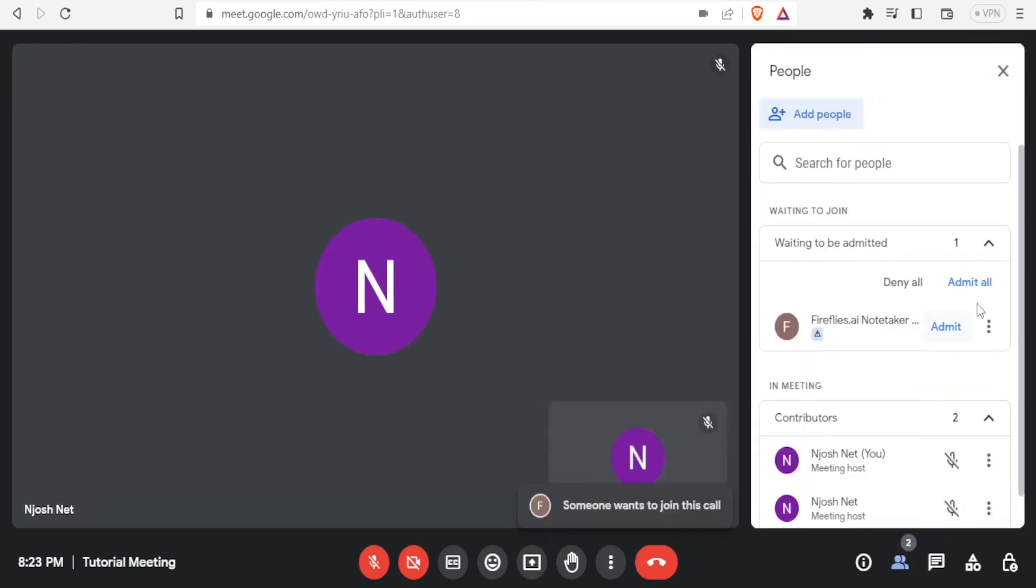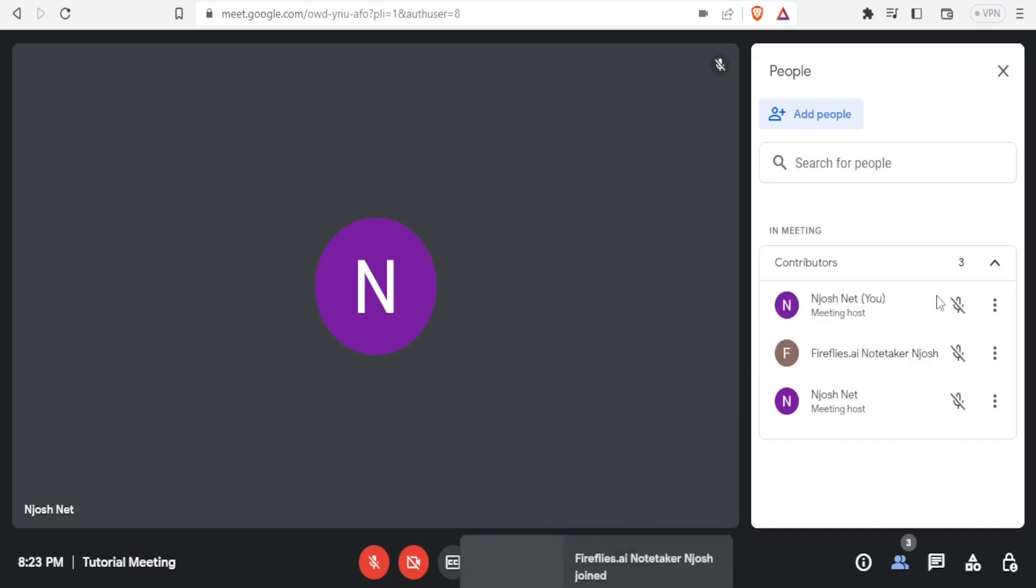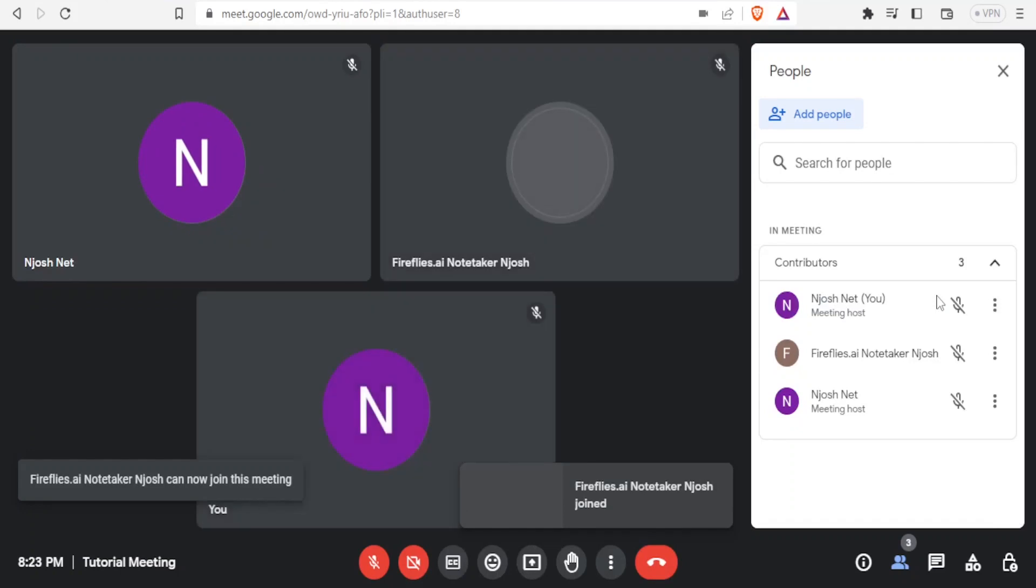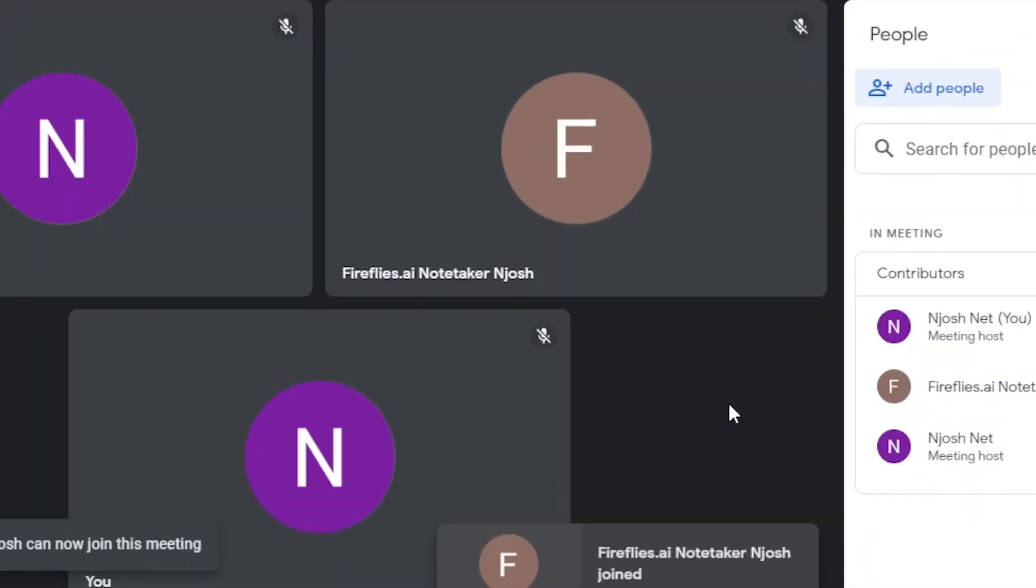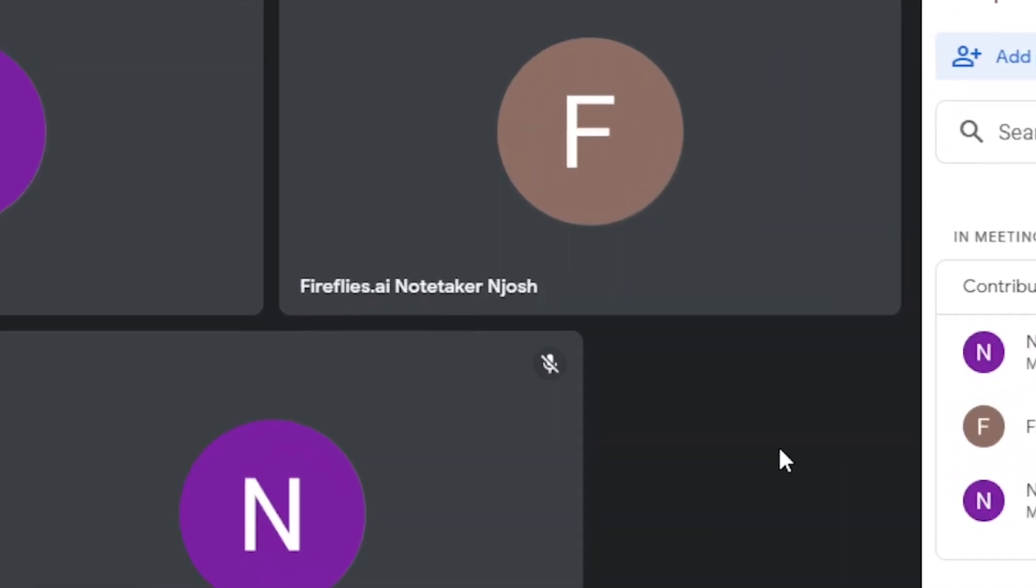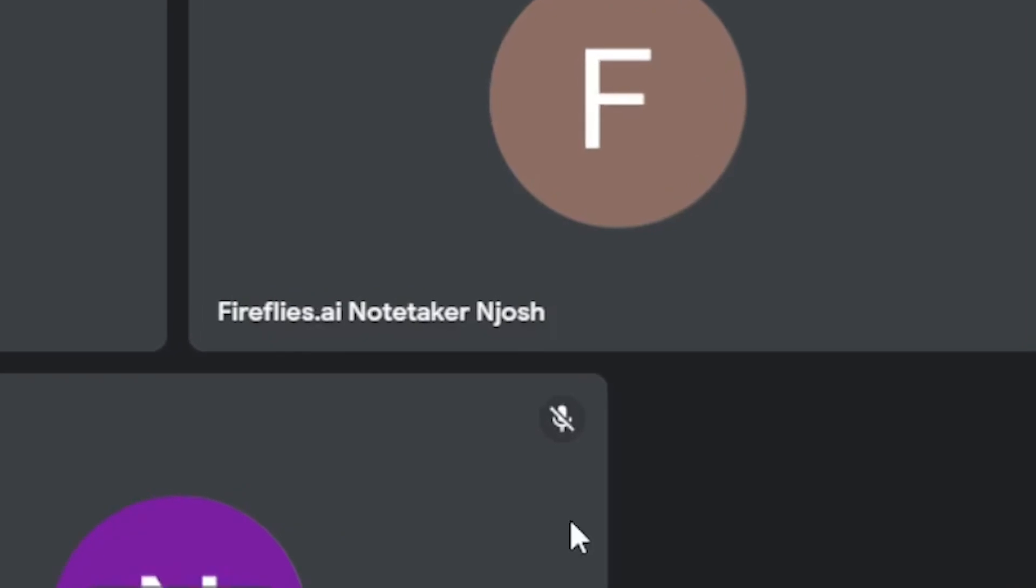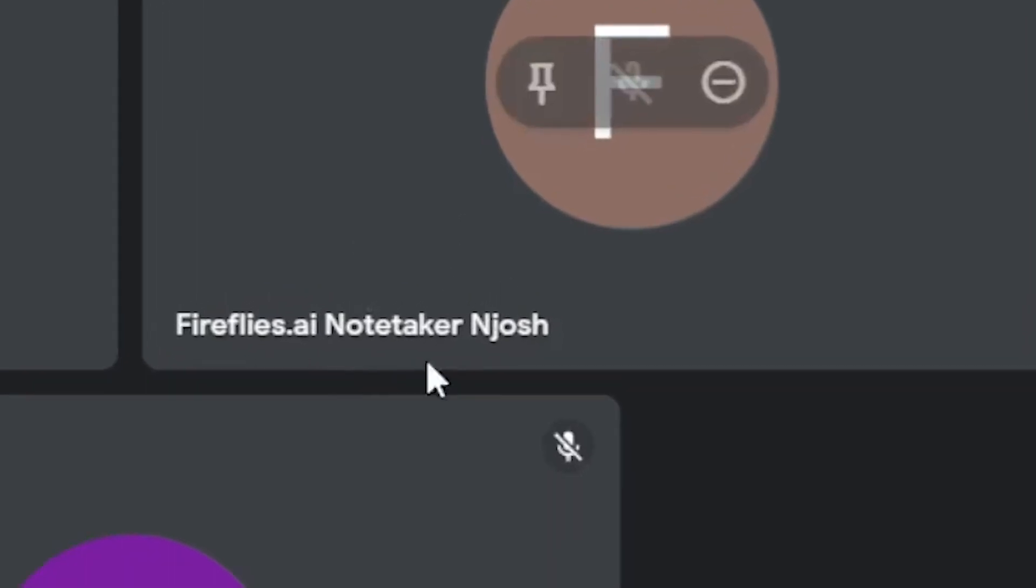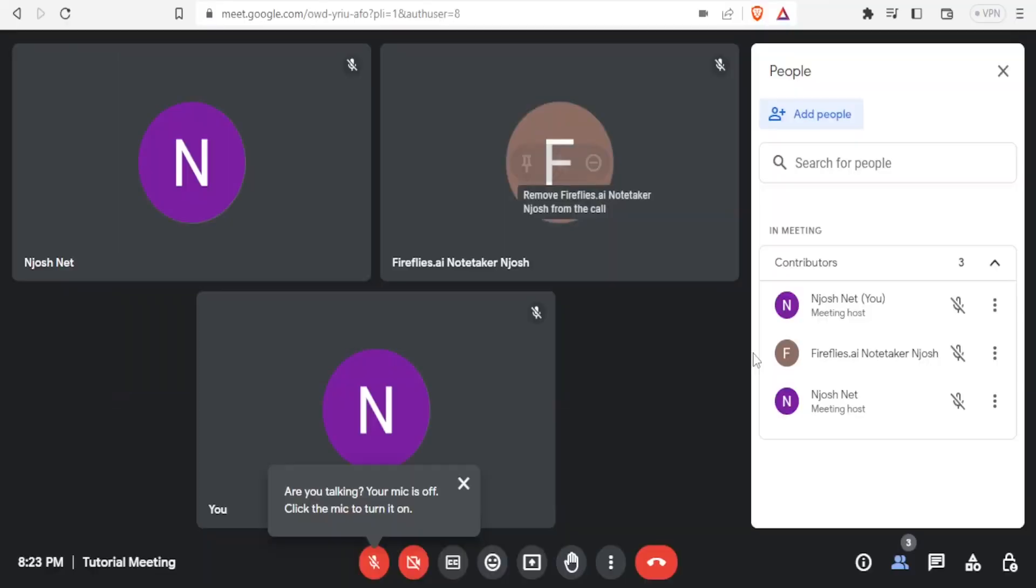And now if I go to my meeting and show the participants here, let me view that. If now you notice here, one is waiting to be admitted here. So I'll click on admit. And now you notice in my meeting, I have three people that I've invited, one of them being this Fireflies AI notetaker. So this is the Fireflies that has just joined.